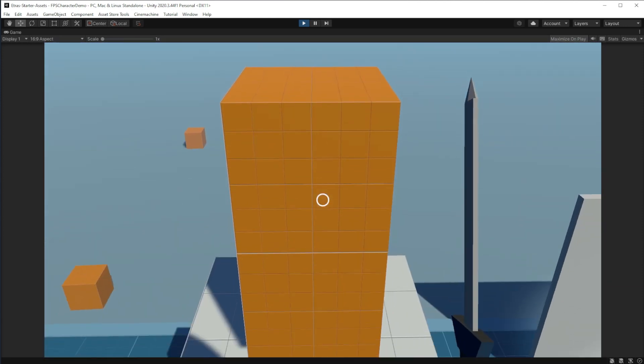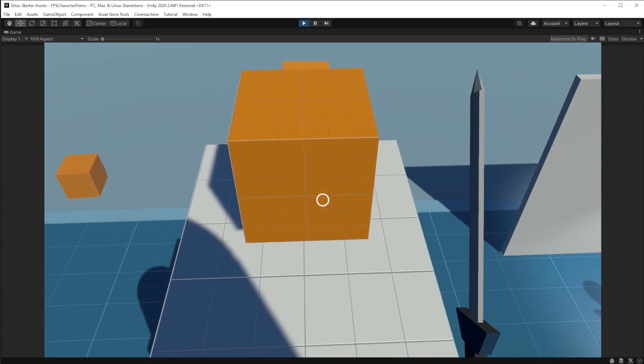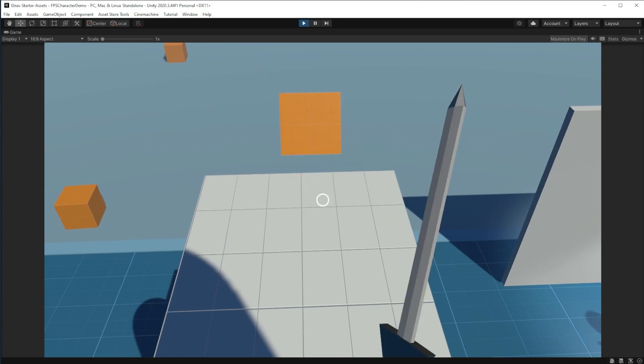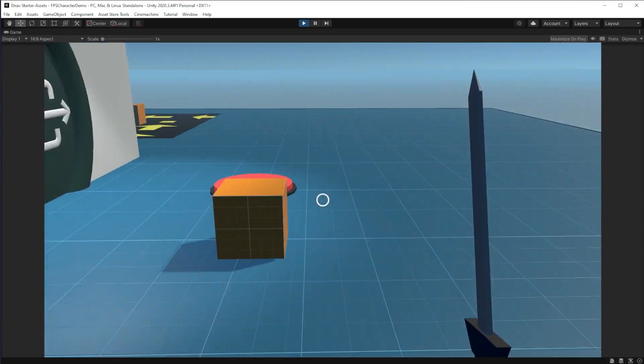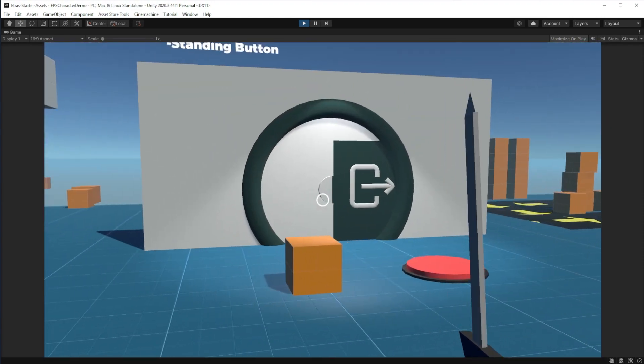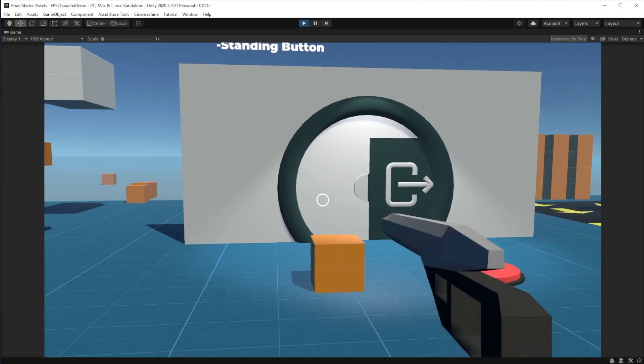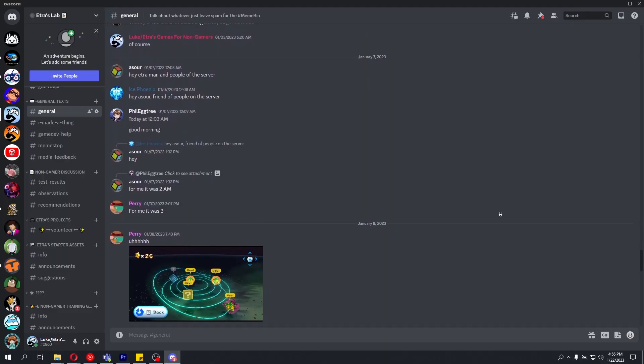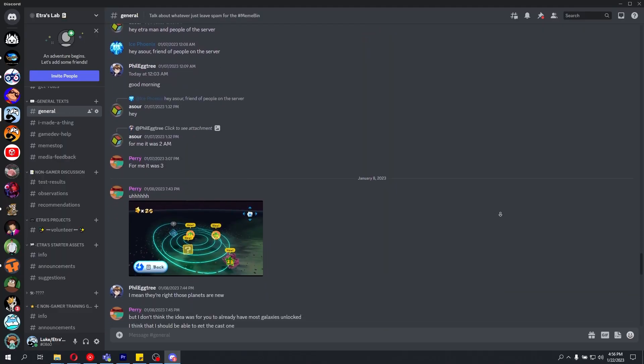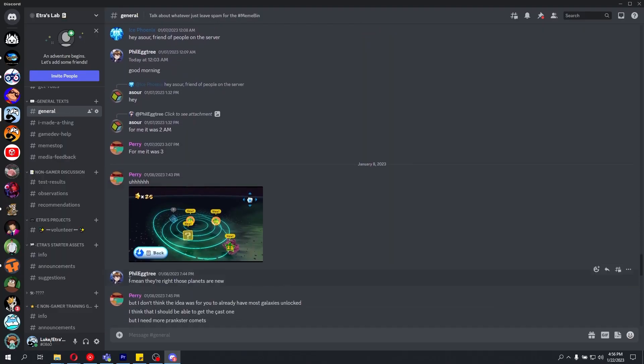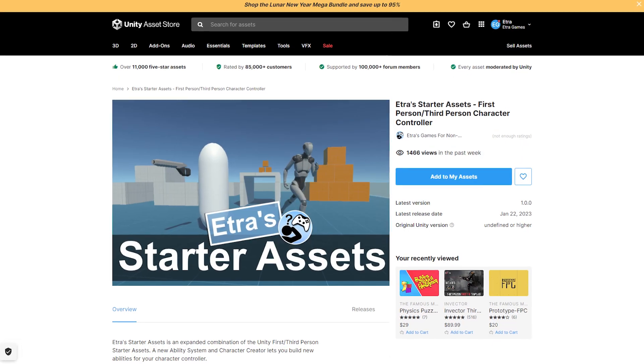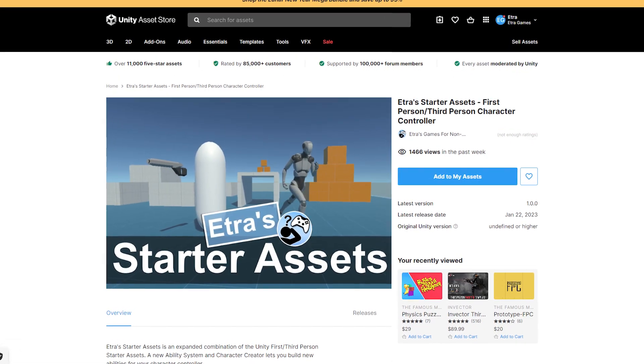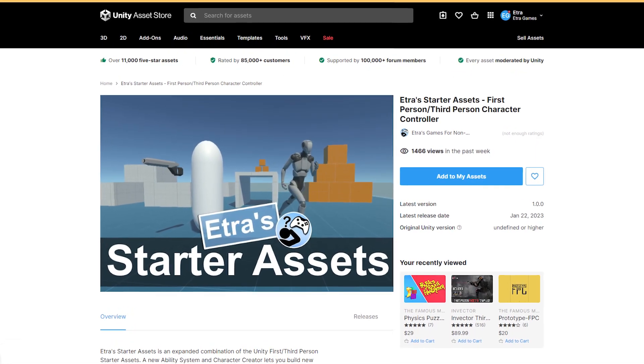But I want there to be more, much more. I want you all to make abilities, items, and interactables for your own games, and then send them over to me so I can add them officially to this starter asset, so we can make this free asset amazing.